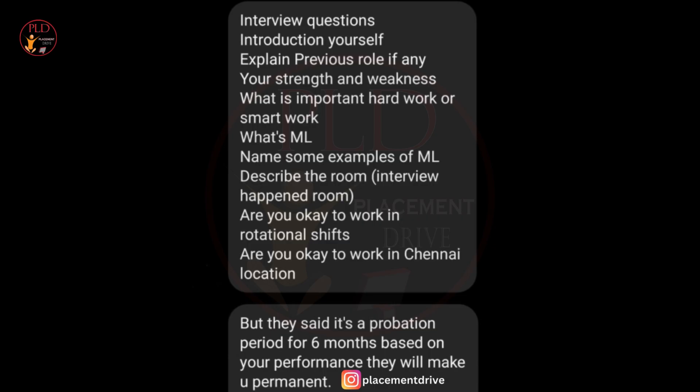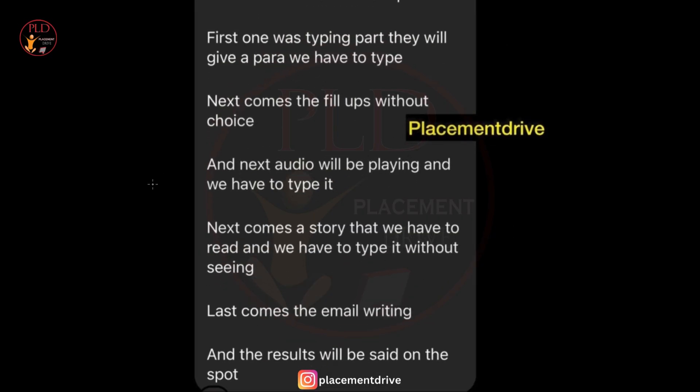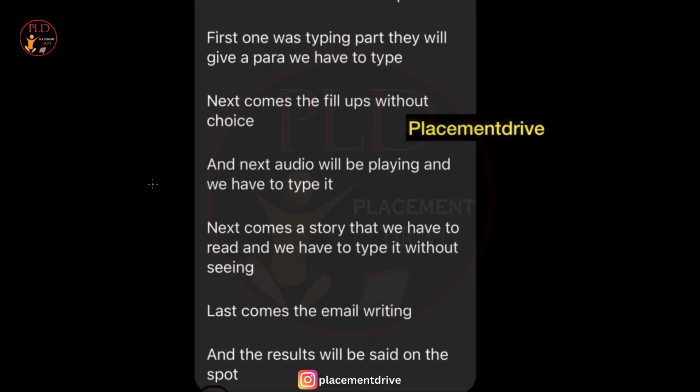Now let's see experience number two. The interview consisted of three rounds with the following tests. The first test was typing — candidates were required to type a given paragraph accurately. The second was fill-in-the-blanks — filling blanks in sentences without choices, testing grammar knowledge. The third was audio transcription — listening to an audio clip and transcribing it accurately.